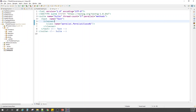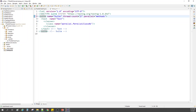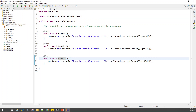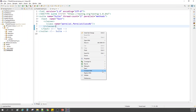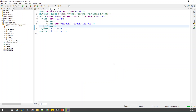You can set the thread count to three or even two — it can be less than the number of test methods you have. For example, if we have three test methods and are creating only two threads, let's see what happens. Right-click, run as TestNG Suite.